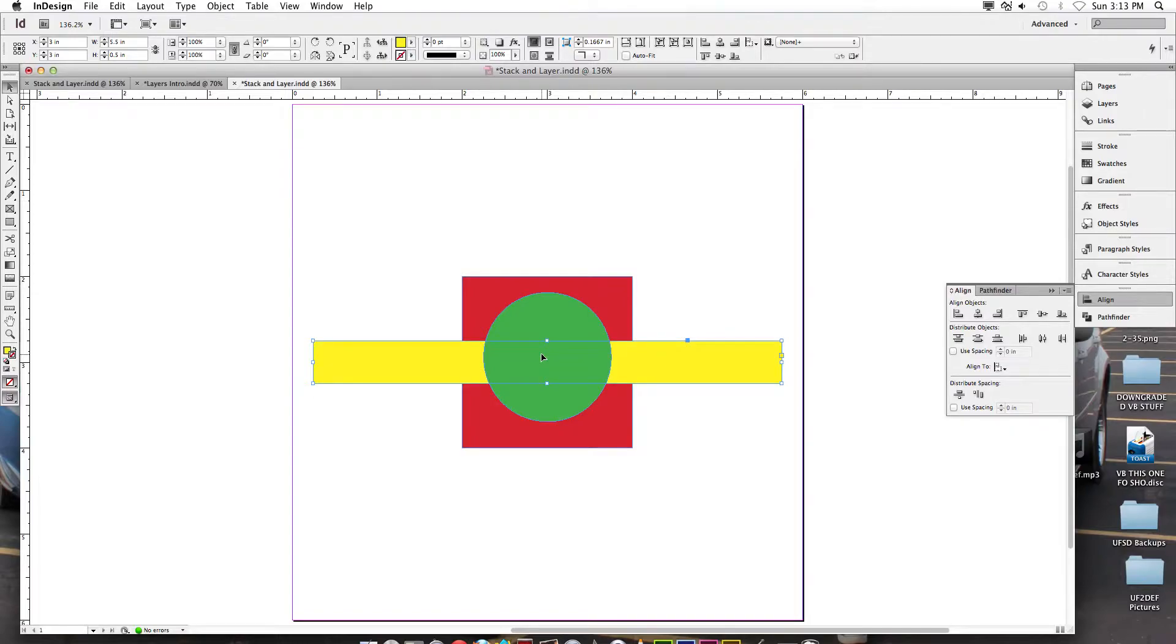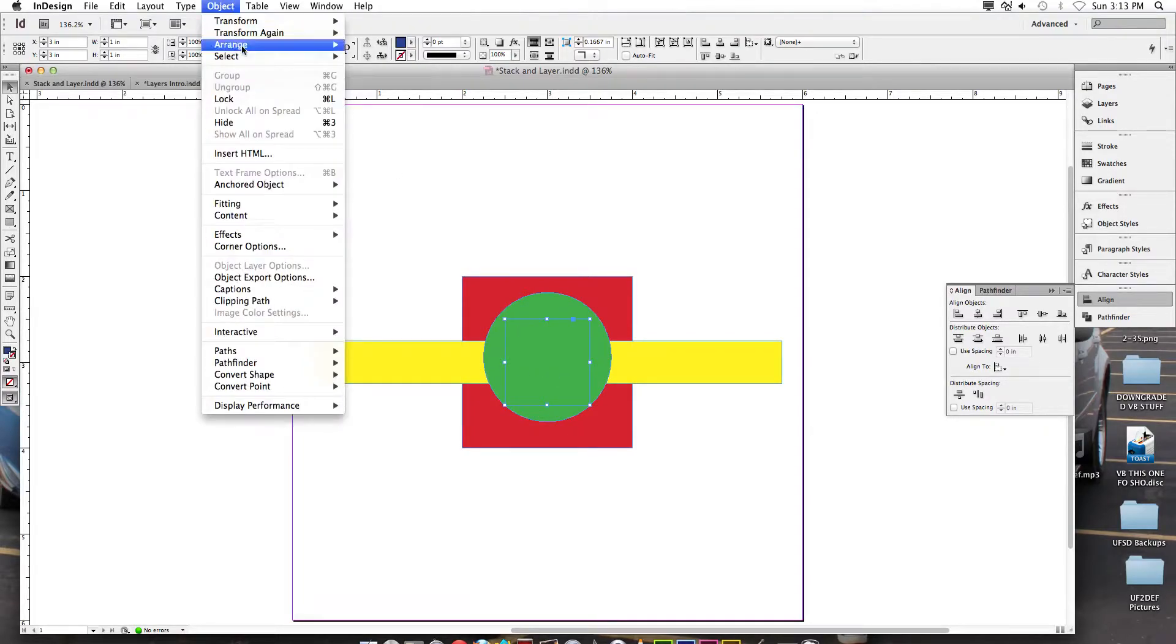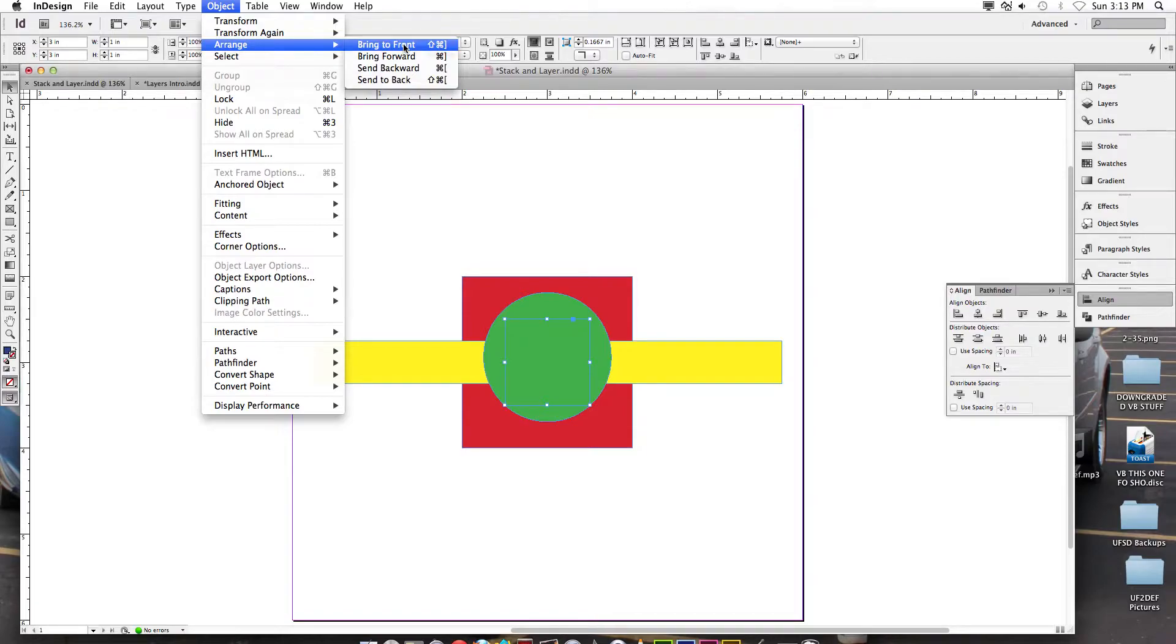If I hold Command and click again, I select the next object that is furthest from my view. So right now my blue circle is in layer three. So with that blue circle selected, which I have now, I'm going to go to object on the menu, arrange, and I'm going to say bring it to the front.